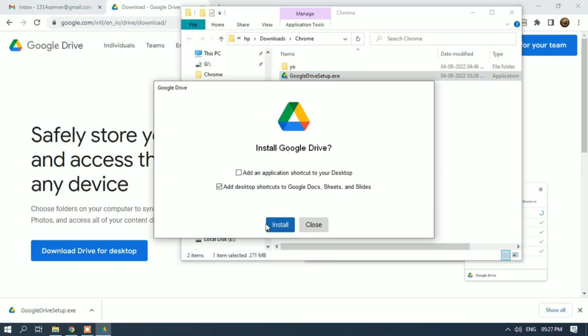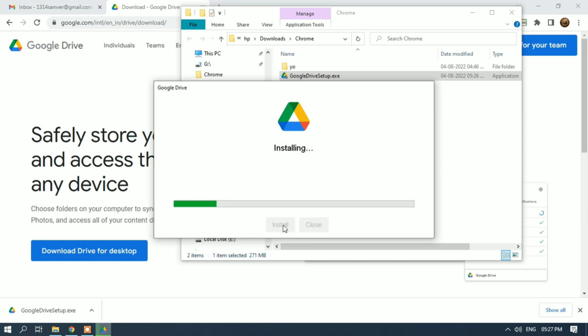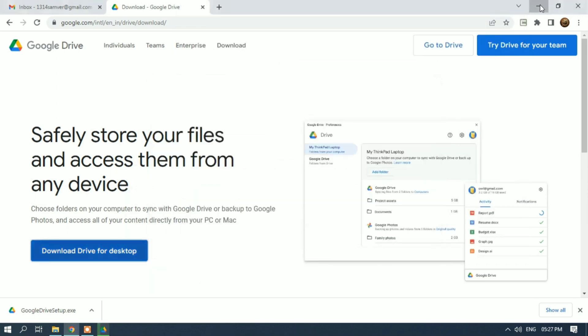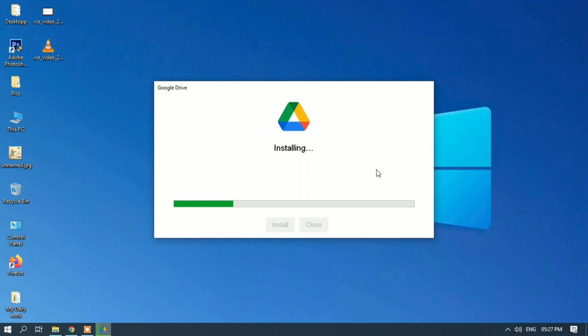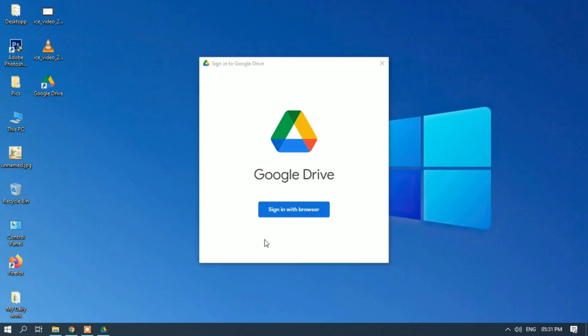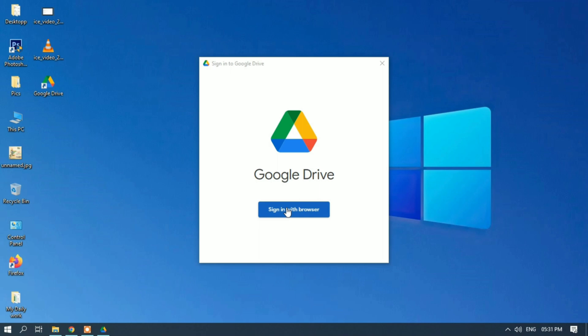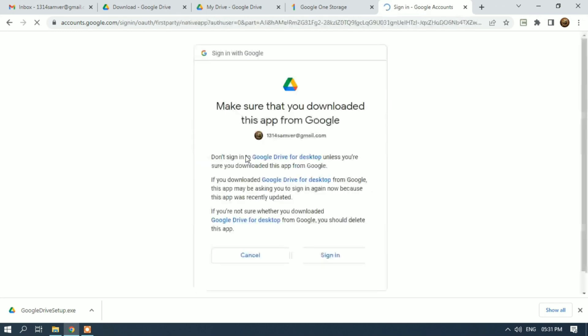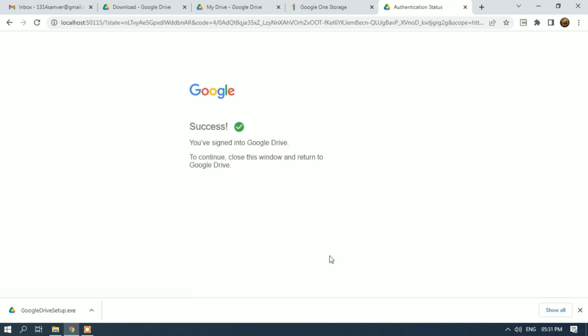Add an application shortcut to your desktop, tick install. Now it's installing Google Drive app to our local disk or computer. It is now installed. Close and sign in with browser. This will require authentication from your Google account. I've already signed in with my ID, so I'll click on it. Sign in success - authentication is now successful.